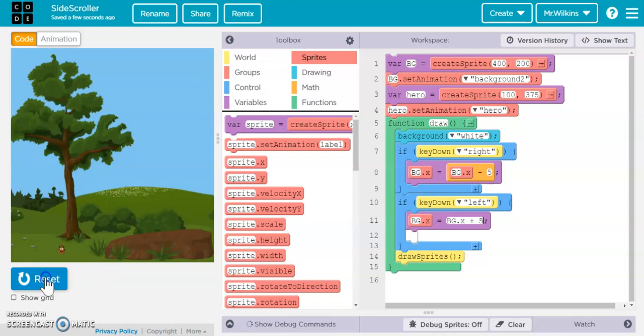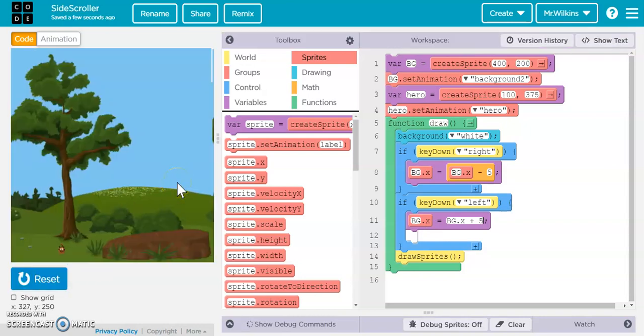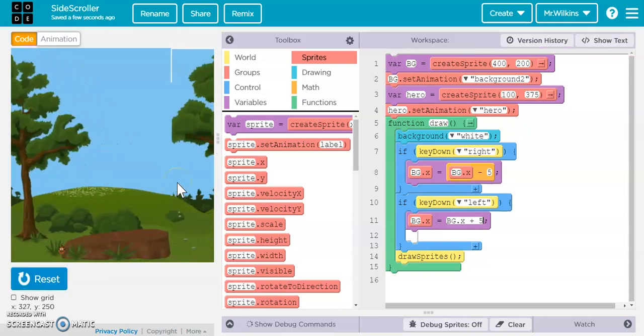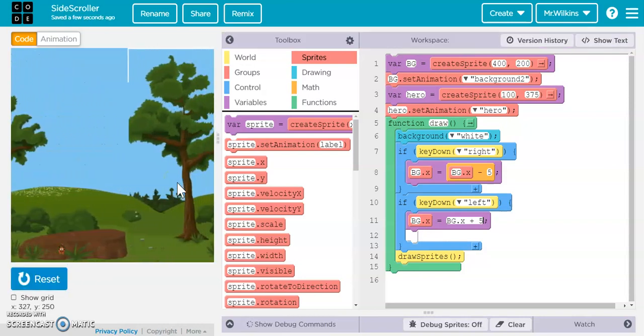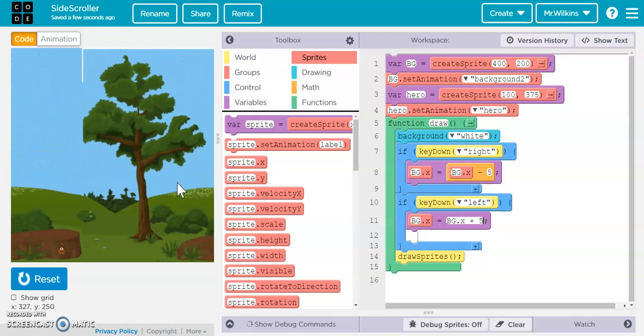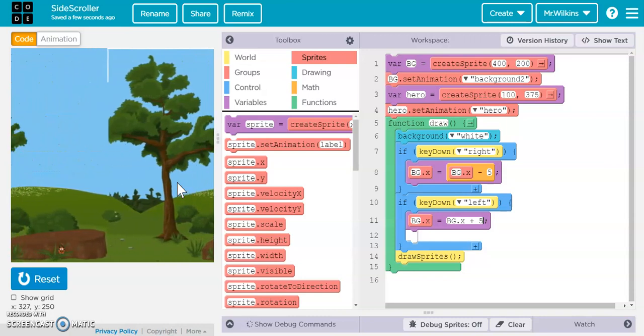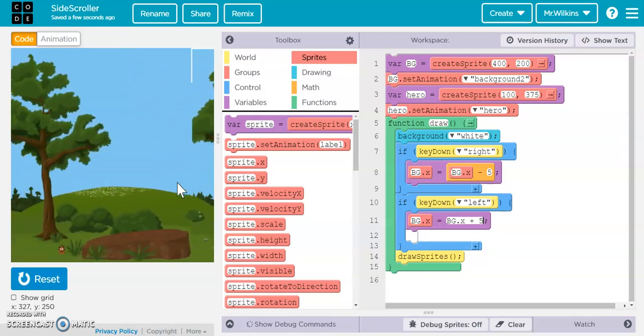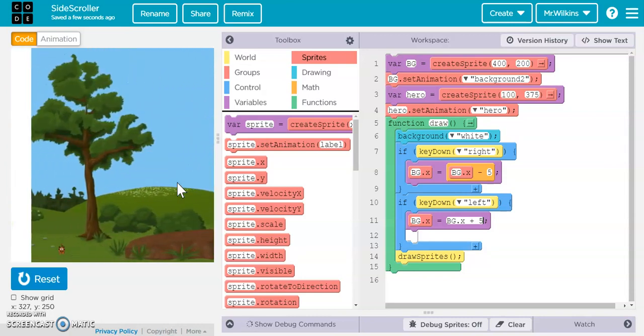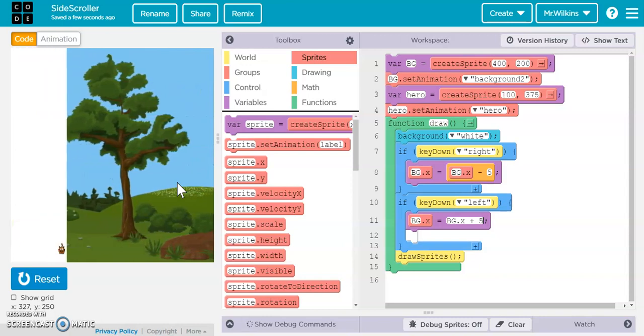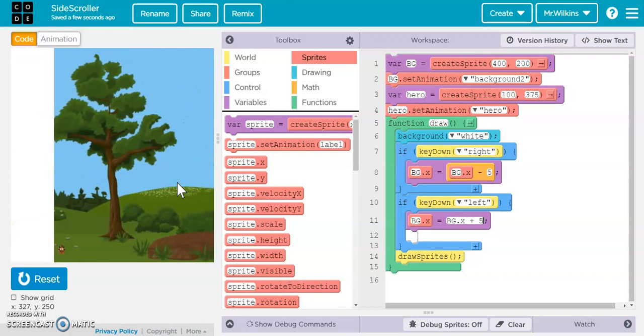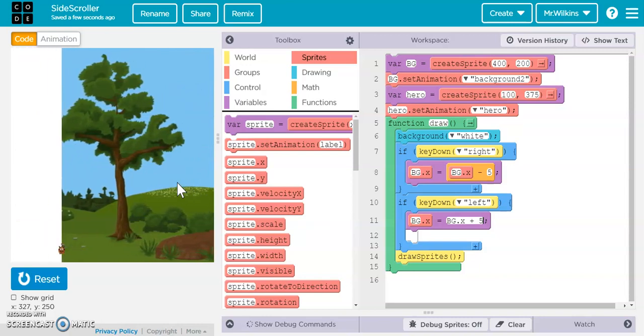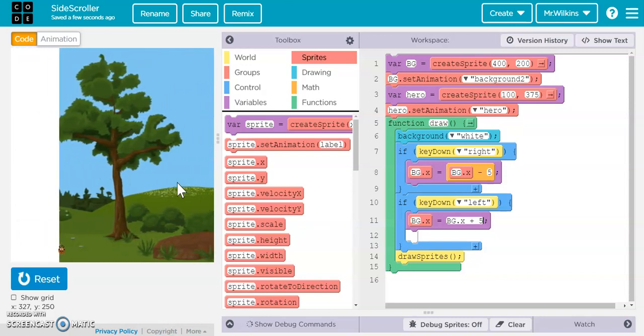And now when I run it, if I push forward, you can see my background moves that direction. If I push backward, it moves it this way. The problem is, is that look at there. My background will end. See, it ends.